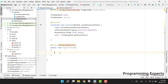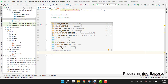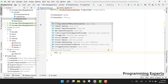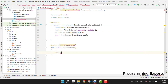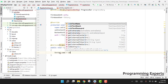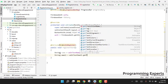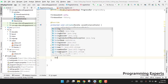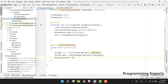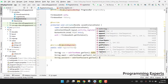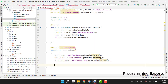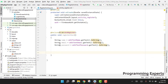First of all we are going to fetch the input that the user has entered — the name, email, and password. We write: String name equal to editTextName.getText().toString(), then similarly for the email, and then editTextPassword.getText().toString() for the password.